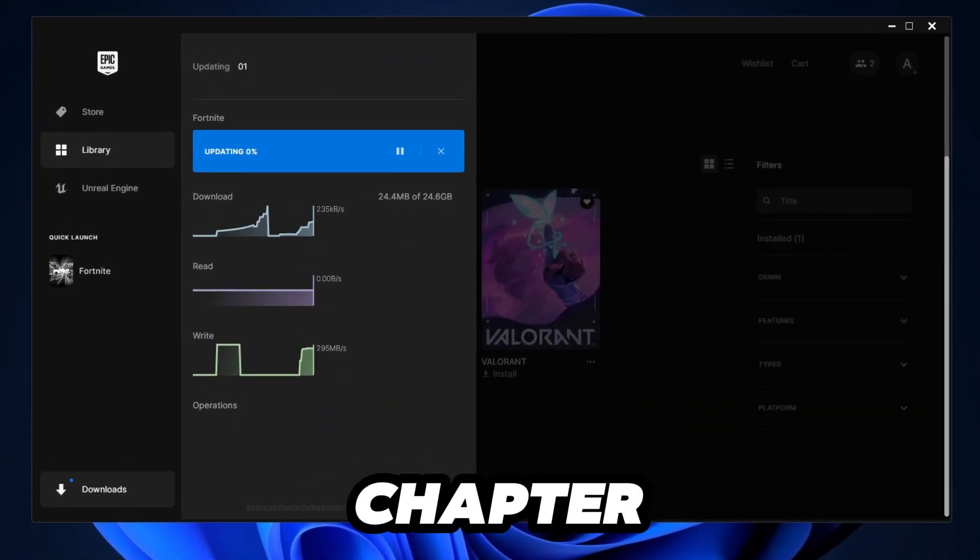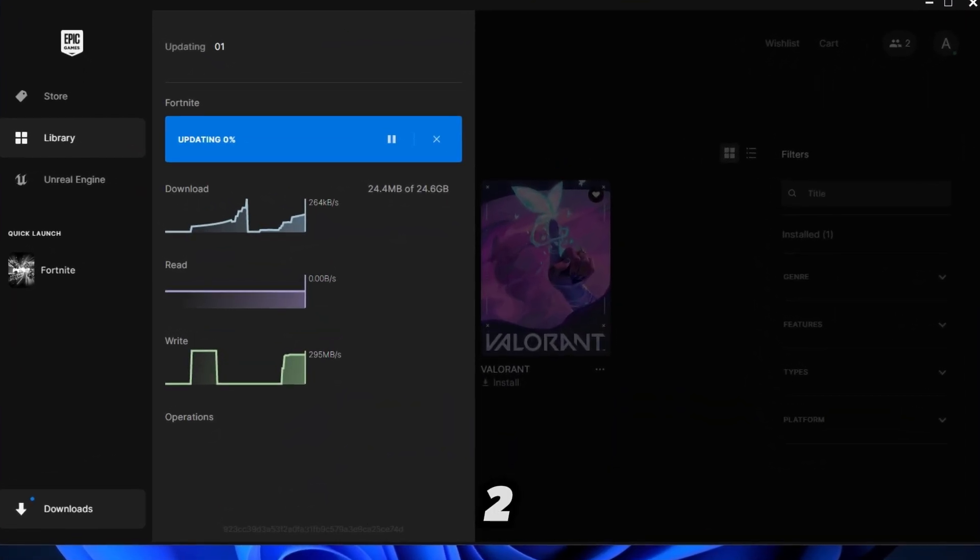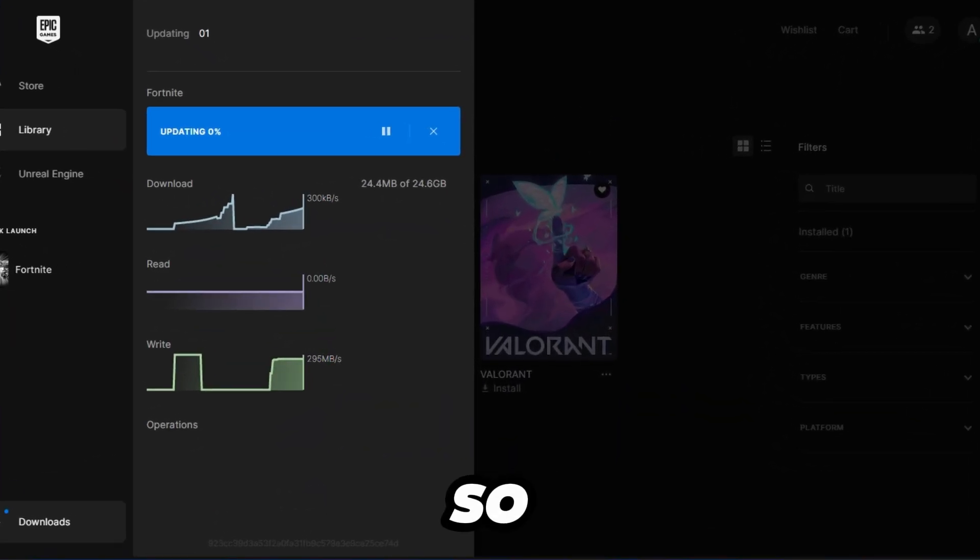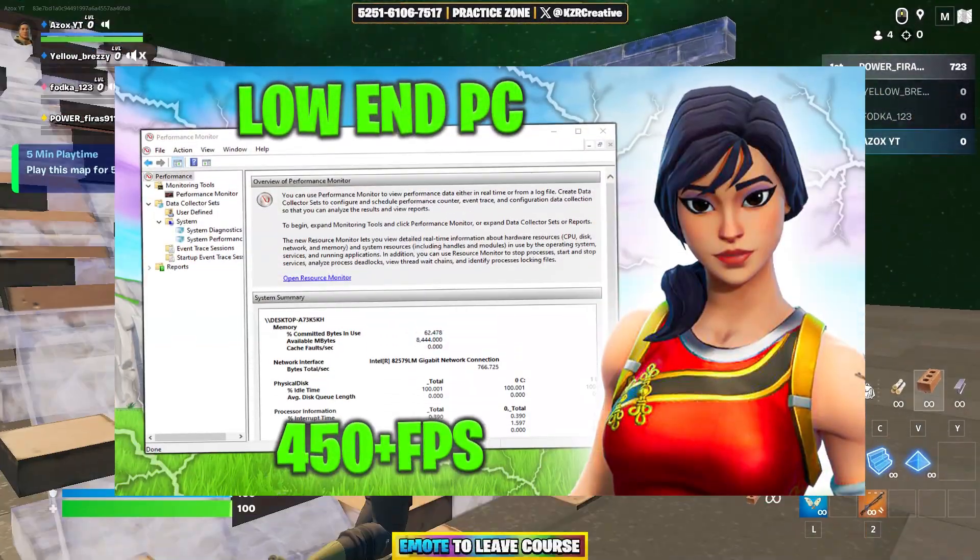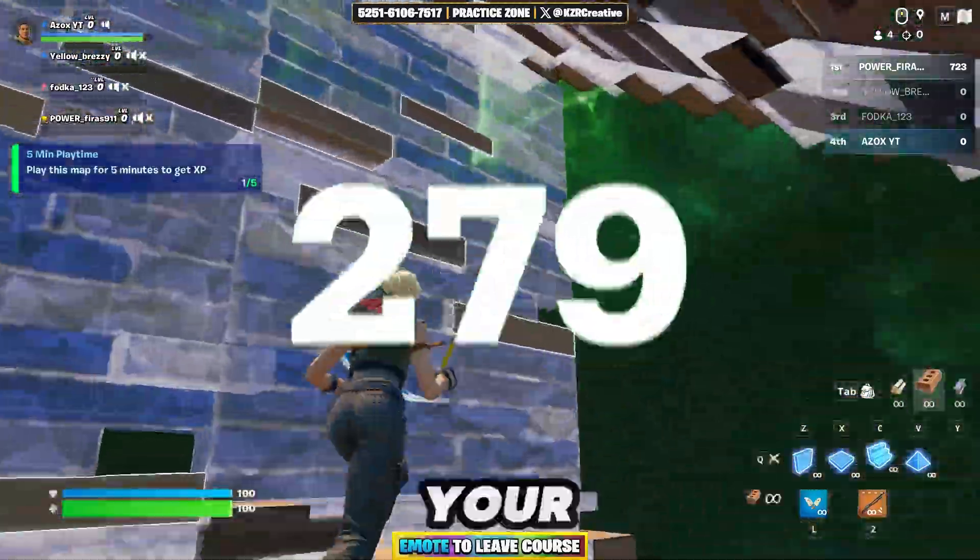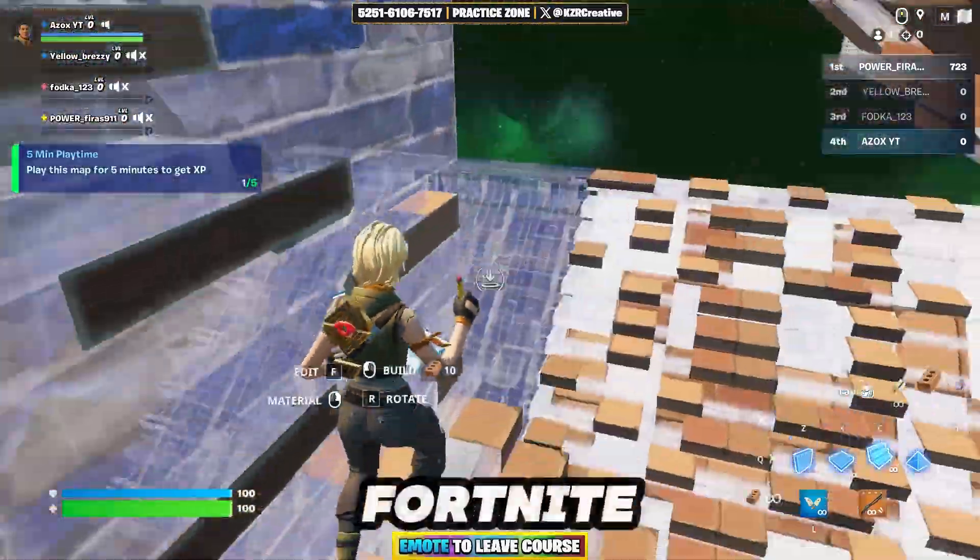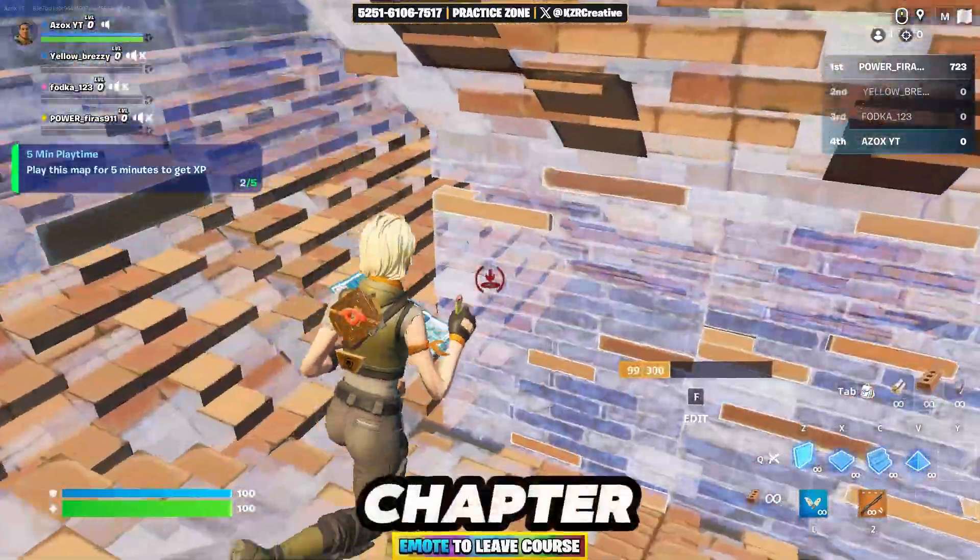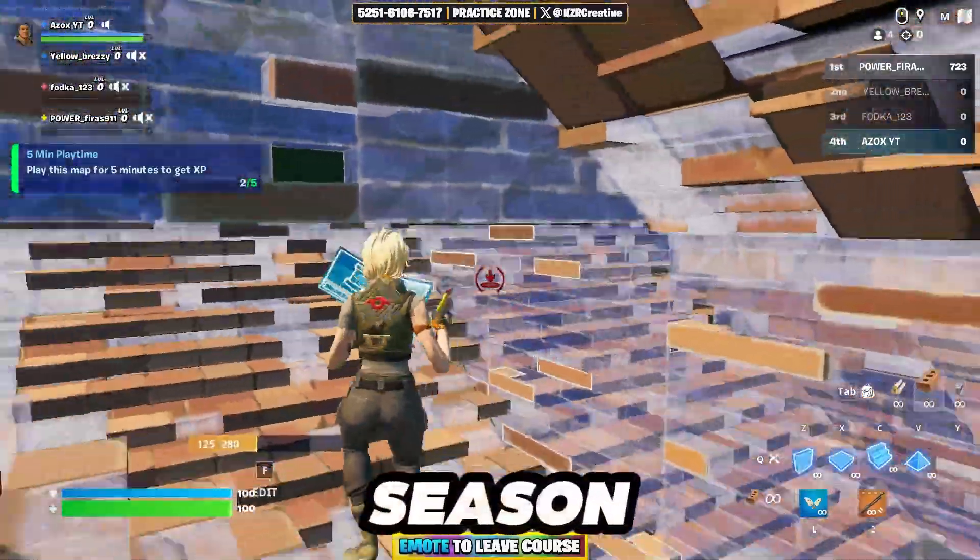As you know, Fortnite Chapter 5 Season 2 has been released. In this video, I will show you how to boost your FPS in Fortnite's brand new Chapter 5 Season 2.